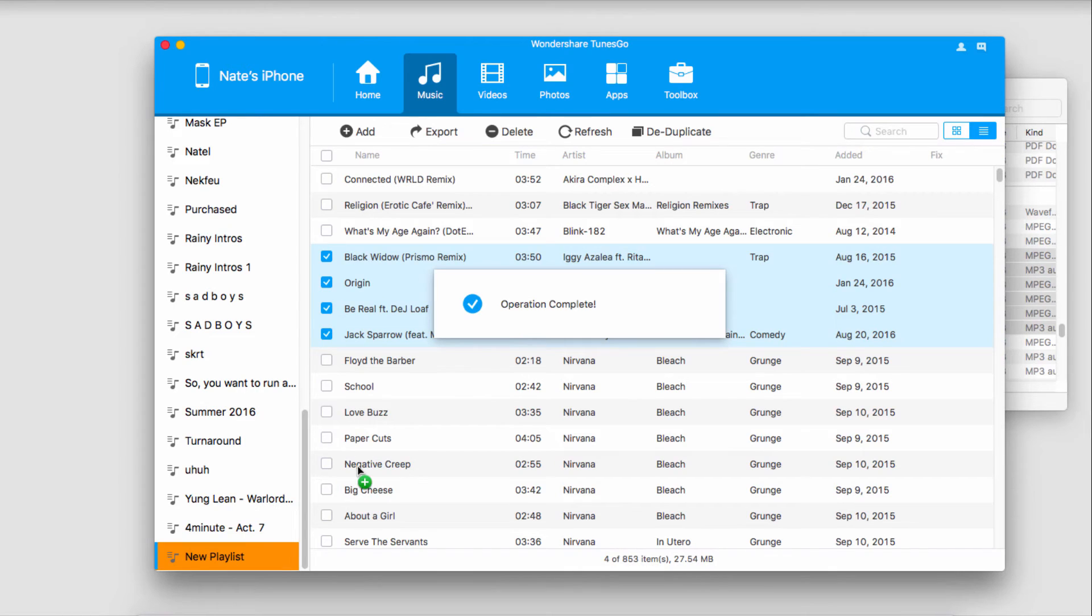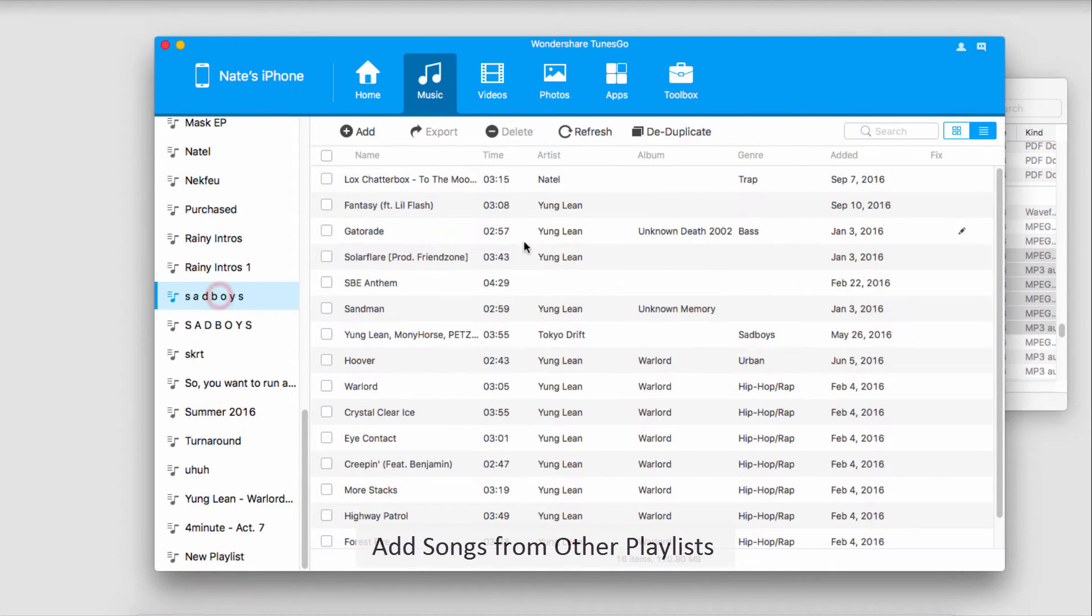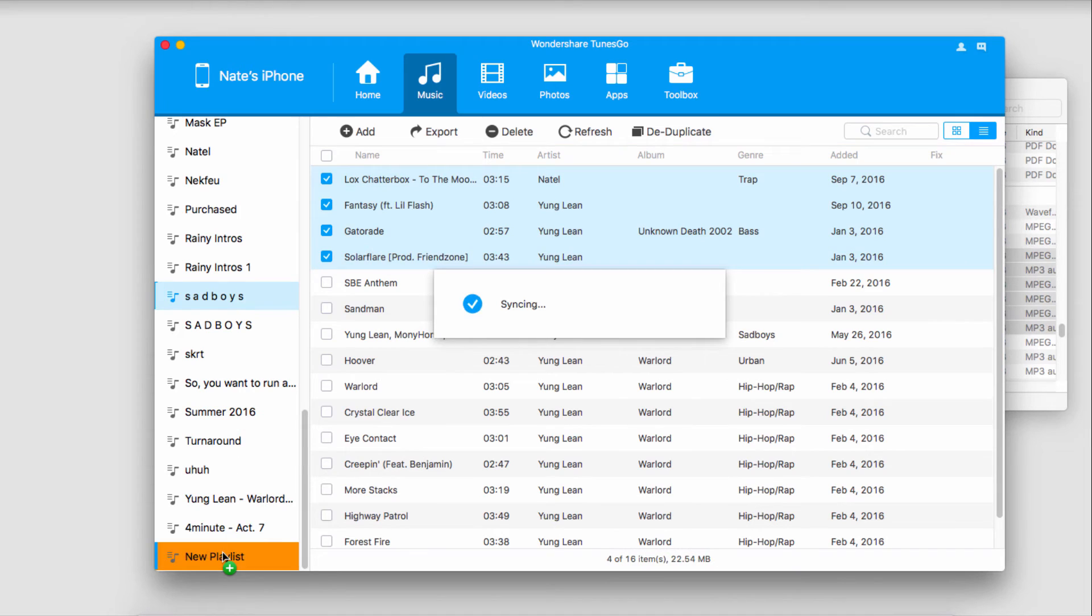It will sync really quickly. The final way we can do it is by going into another playlist, selecting some files, and dragging those into our new playlist.